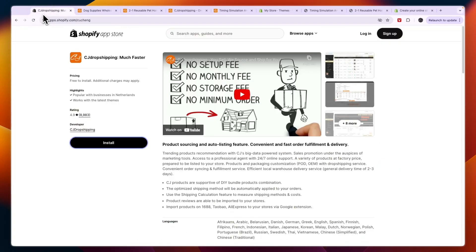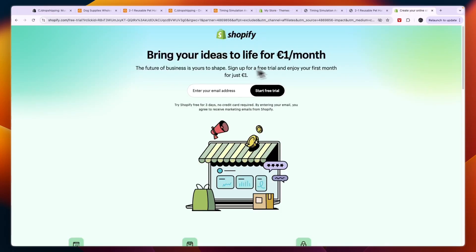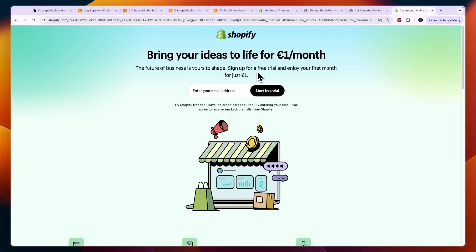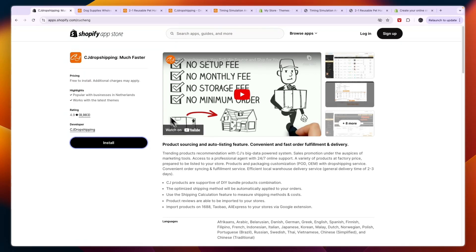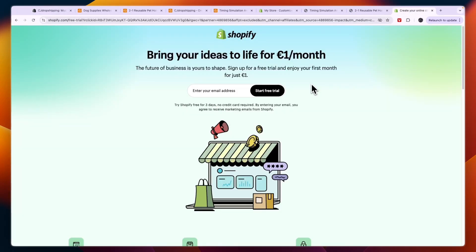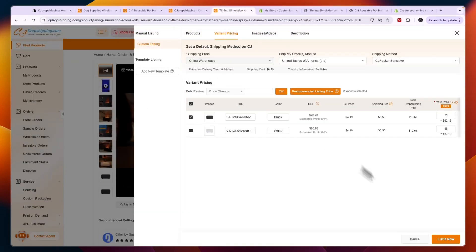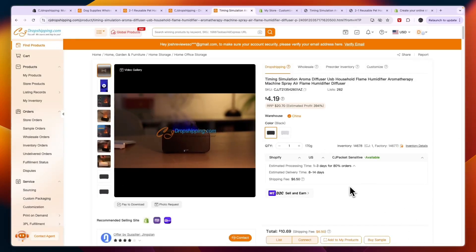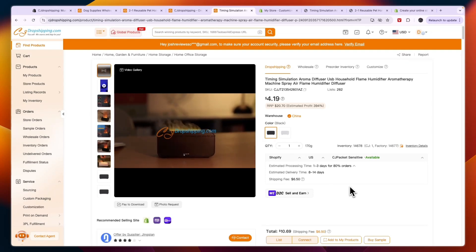Now you know how to sign up for CJ Dropshipping. I'll leave a link to the Shopify app and the Shopify deal in the description. I recommend creating your Shopify store first and then clicking the CJ app, because doing it in that order means you'll be automatically signed into your Shopify account and the installation will go smoother. If this video was helpful, please consider leaving a like and subscribing to my channel.